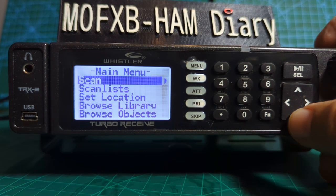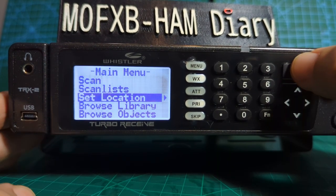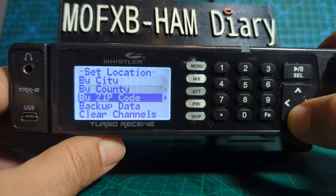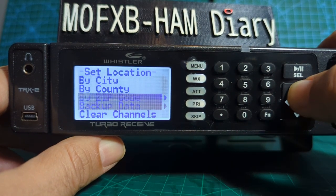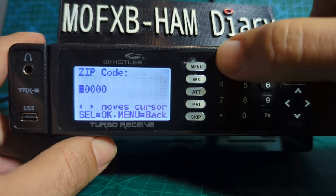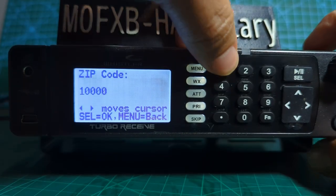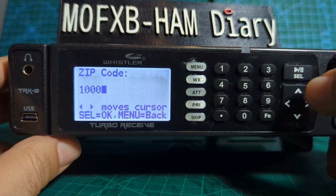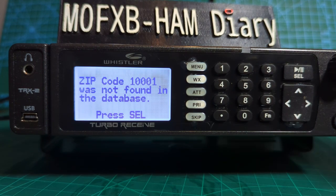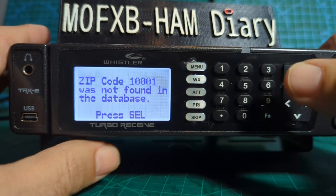Now we can go down and look — 'Set Location' has appeared. Go down to it, press Select, and then we can select by city or zip code — zip code is the common one. For example, New York is 10001. Press play, but it's not going to find anything because it hasn't been loaded to the SD card yet.